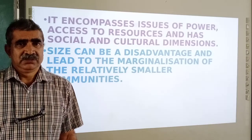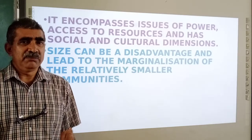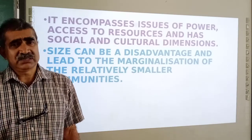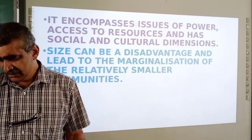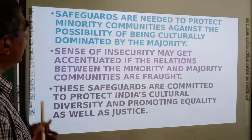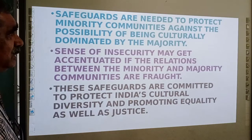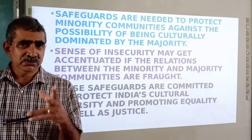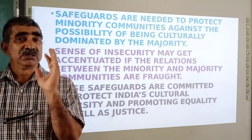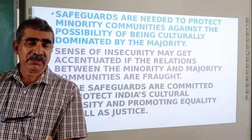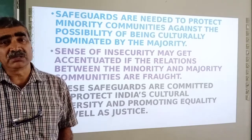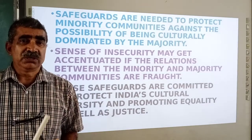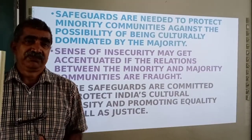Somebody may be financially weak, somebody may be physically weak, somebody may not be handsome or beautiful — any of these things can cause marginalization. Safeguards are needed to protect minority communities against the possibility of being culturally dominated by the majority. There should be some special provisions; if you belong to this group, you will get certain protections. Otherwise, if everything goes according to majority rule, the minority cannot survive — the majority will always push the minority out.